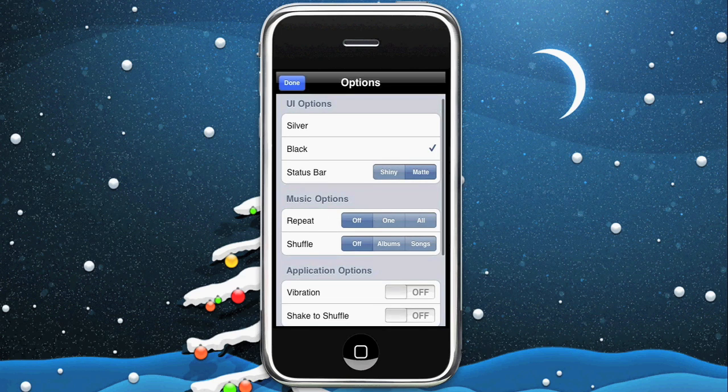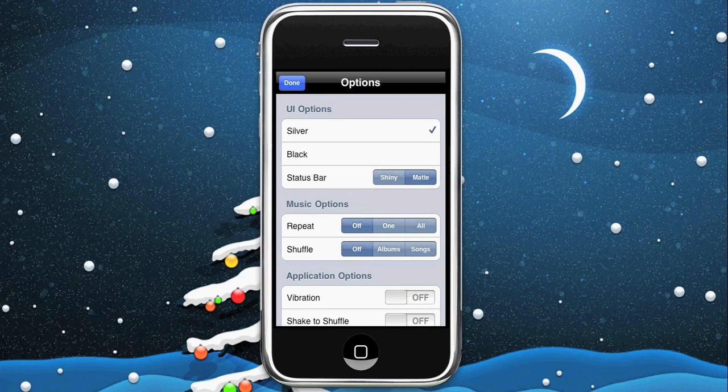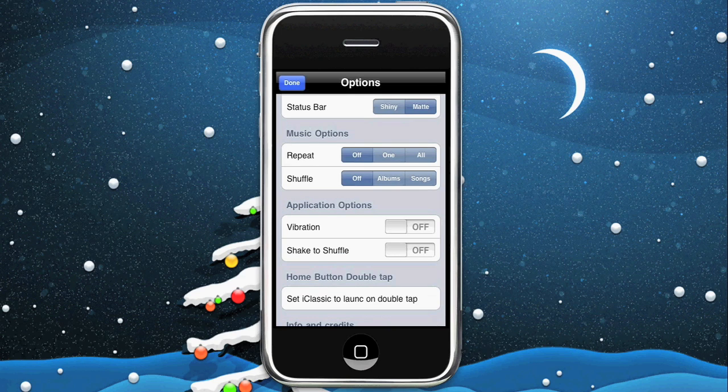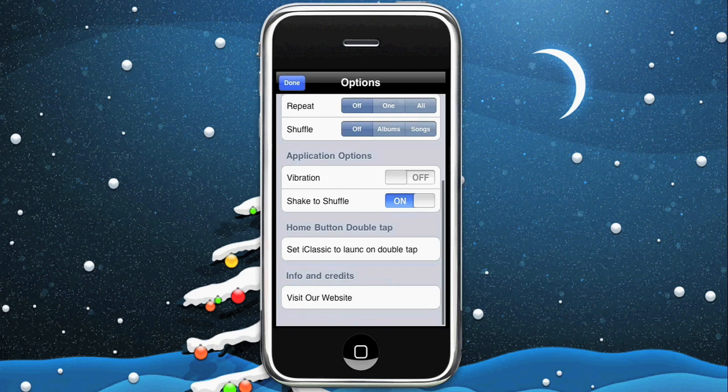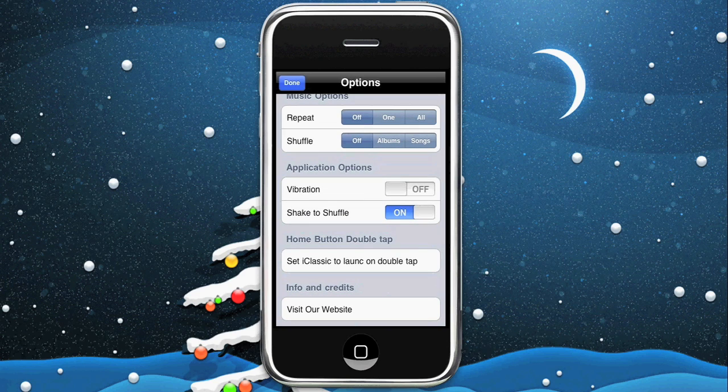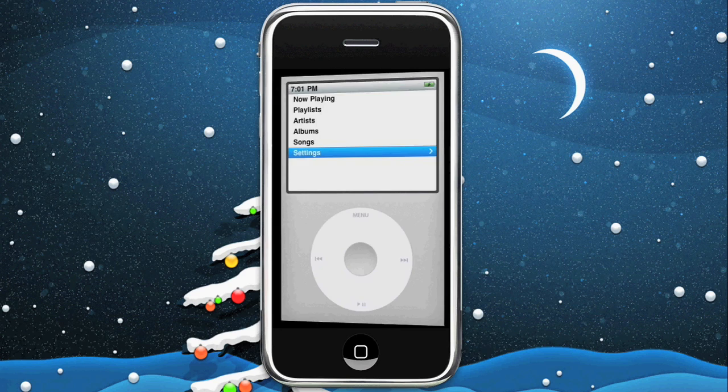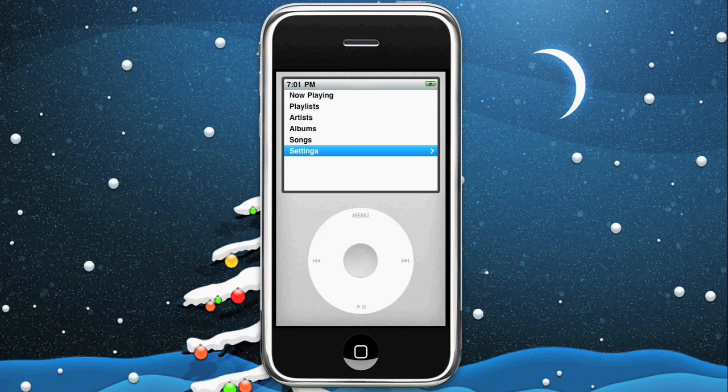What we're going to do is we're going to go ahead and change it to silver and we're going to turn shake to shuffle on. And then we go done and it changes.